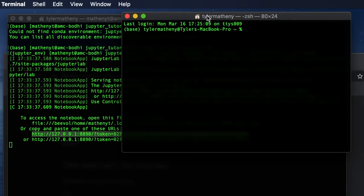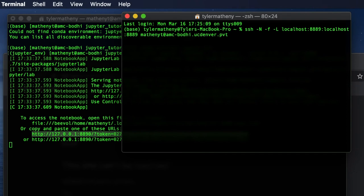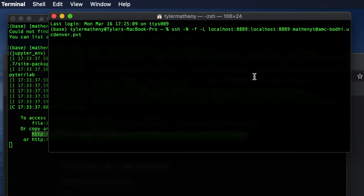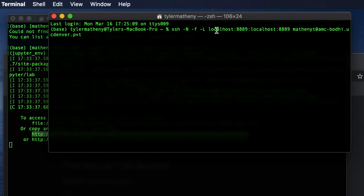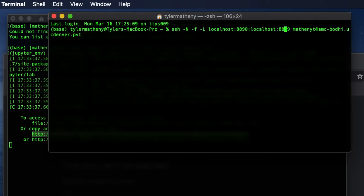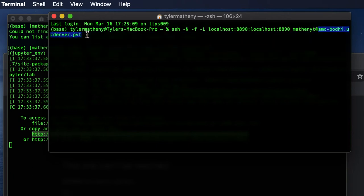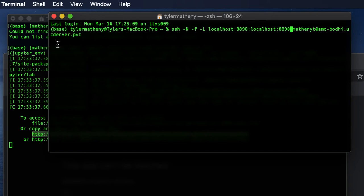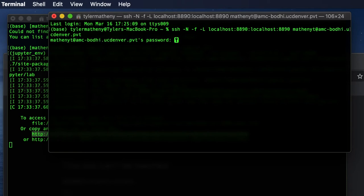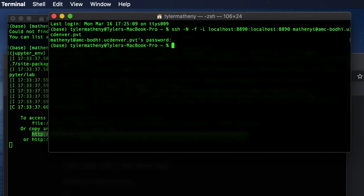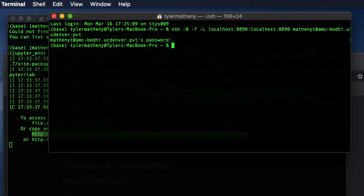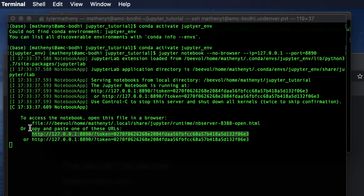And what we're going to do is actually type the following command. So we need to SSH, and then we're going to do -N -f -L. And then we're going to say localhost:8890. And then you will specify your username and the address of the cluster that you're trying to connect to. So I'm going to go ahead and evaluate that line. It's going to prompt me for a password that I'm going to type in right now. Okay, so that didn't look too exciting, but now we've actually ported in to the remote cluster. And now we should actually be able to run this Jupyter Notebook.